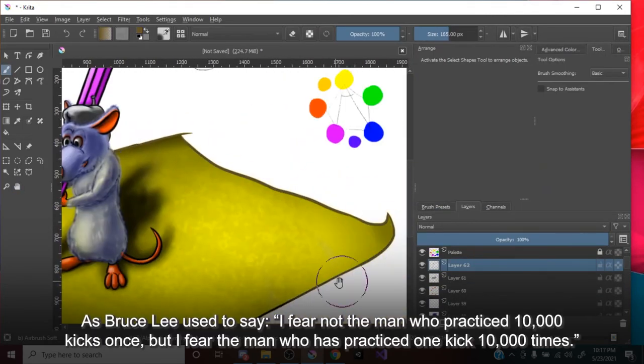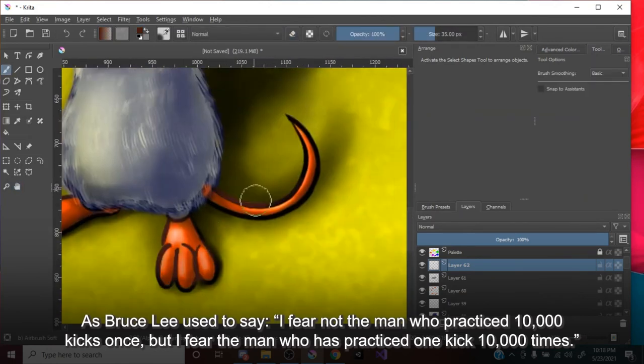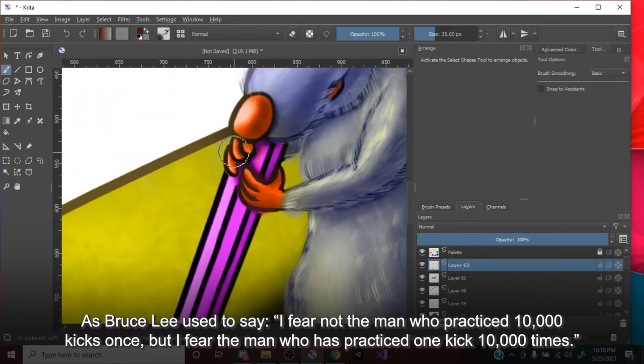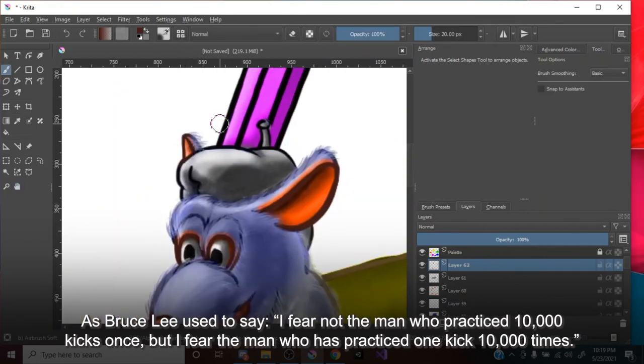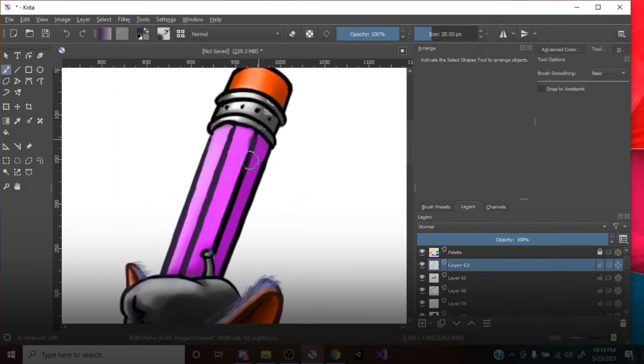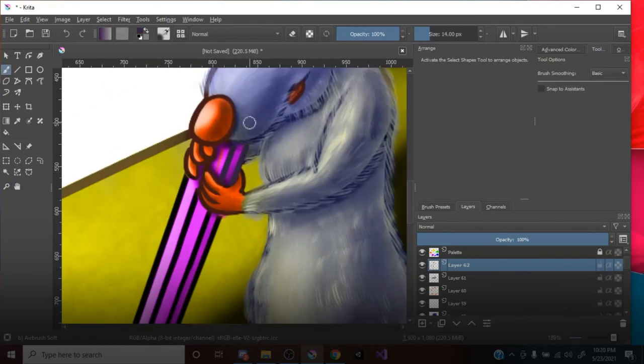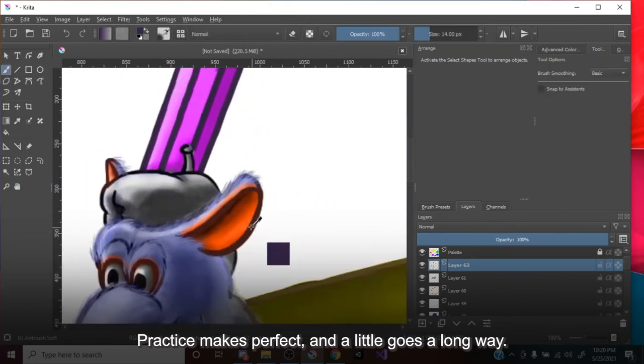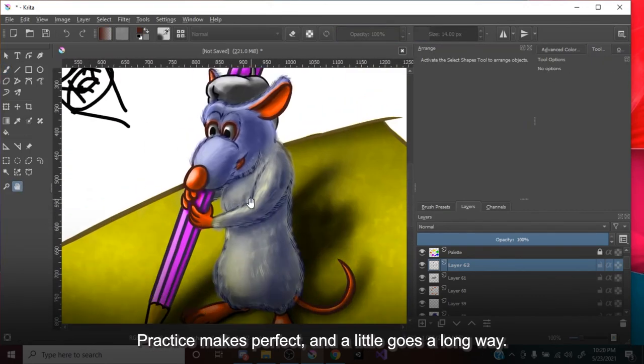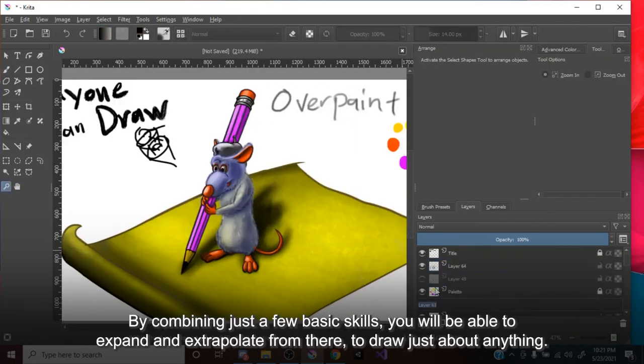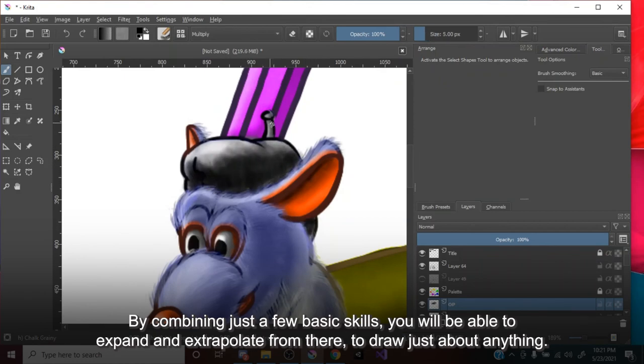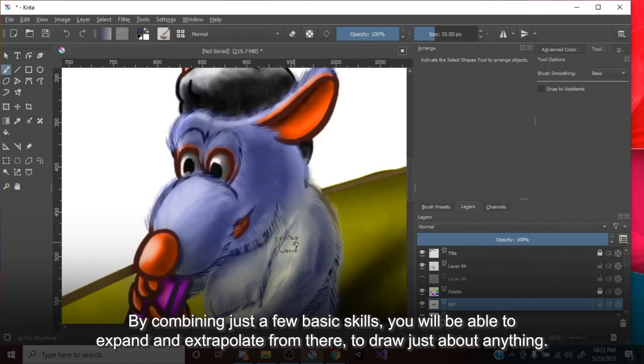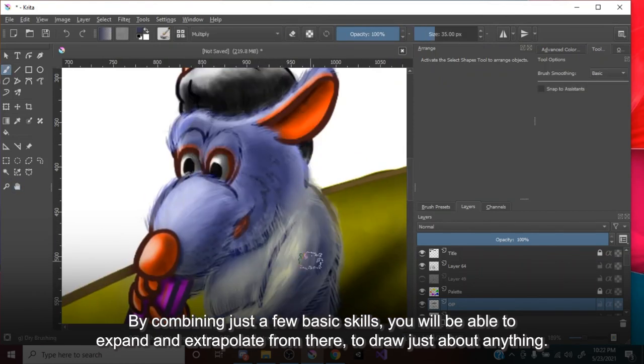As Bruce Lee used to say, I fear not the man who practiced 10,000 kicks once, but I fear the man who has practiced one kick 10,000 times. Practice makes perfect, and a little goes a long way. By combining just a few basic skills, you will be able to expand and extrapolate from there, to draw just about anything.